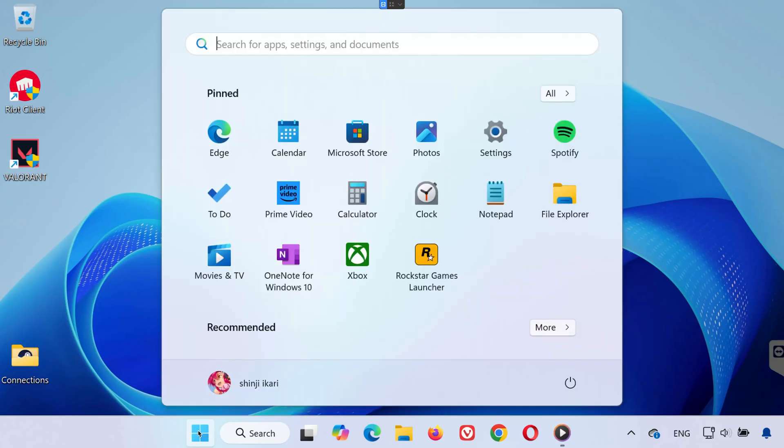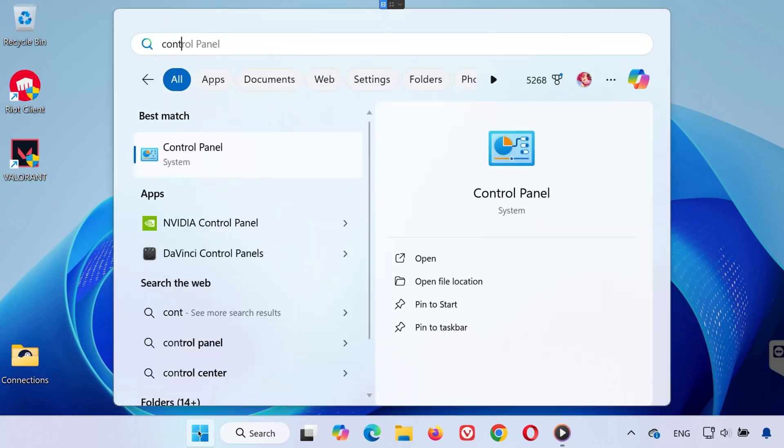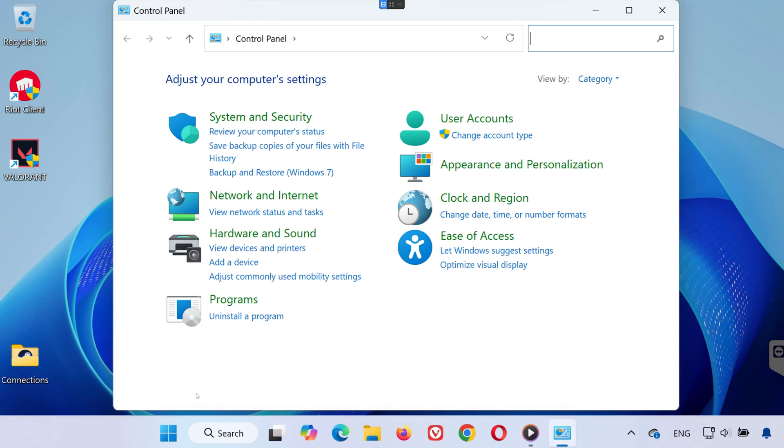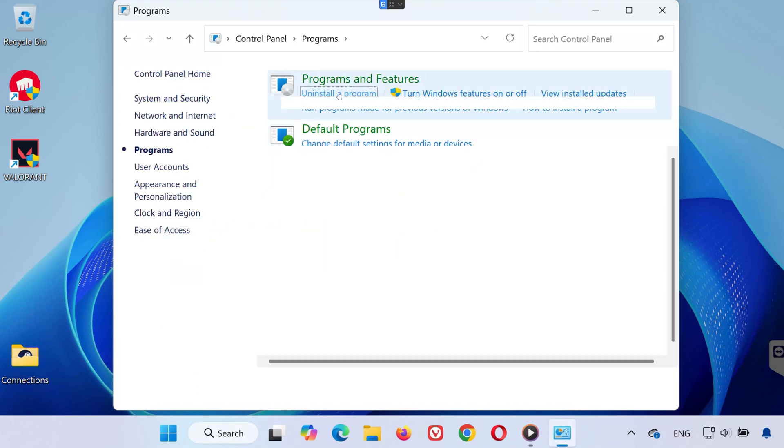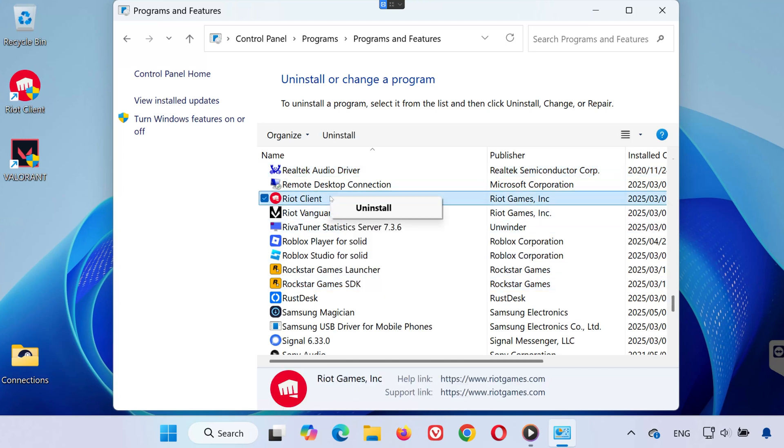Still not working? Try reinstalling the Riot Client completely. Head to your Control Panel. Select Programs. Click on Uninstall a Program, find Riot Client, uninstall it, and then download the latest version from the Riot Games website. Sometimes a clean install is the best fix.